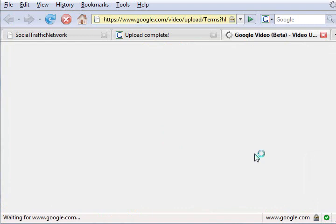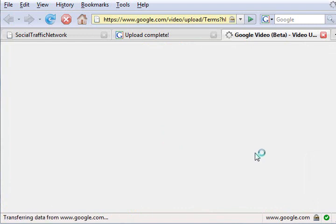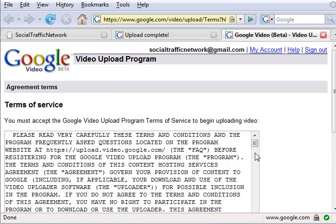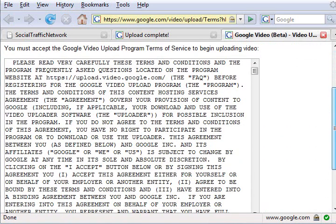Accept the terms of service if you want to. Then you will be logged into your video status area where you can see that this video is processing.